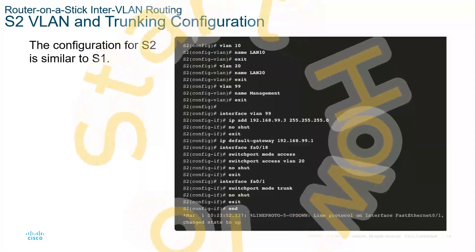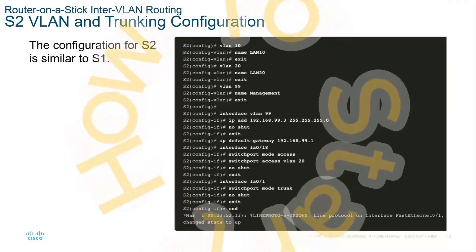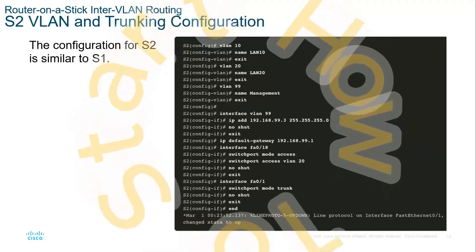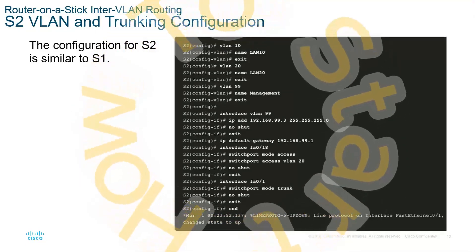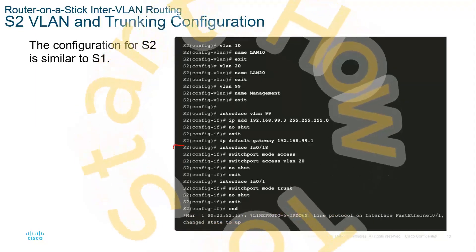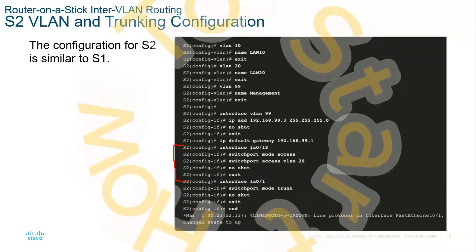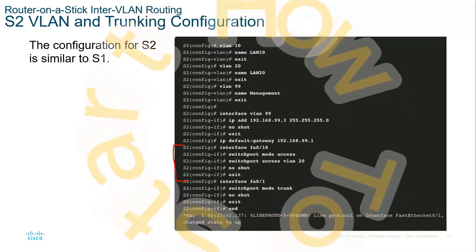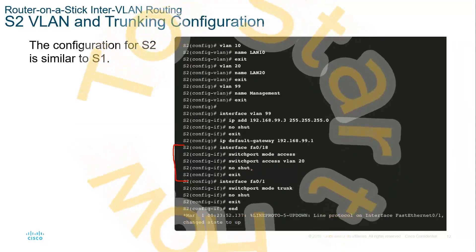Here's an example of how to configure. From global configuration, type VLAN 10 — that creates the VLAN. You can name it, then navigate to the interface by typing 'interface vlan' and the appropriate number to create SVIs. From there, we specify which ports are tied to which VLAN. For example, to turn interface 18 into an access port for VLAN 20: set the switchport mode to access, then run 'switchport access vlan 20', and turn it on. That's how we configure access ports.